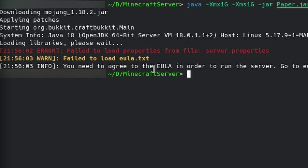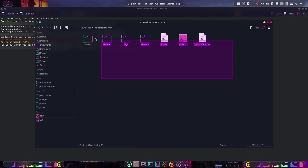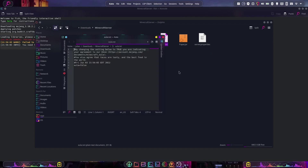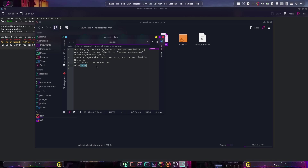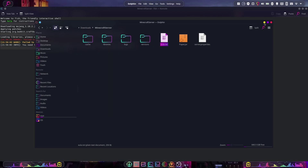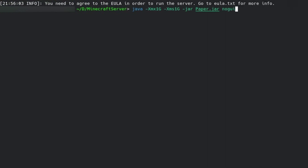We have an error, and this is because we need to agree to the EULA. If we come back to our folder, we can see all these new files have been generated, including one called eula.txt. We're going to open this — you'll probably use Notepad on Windows, for me it's Kate on Linux — and we're just going to change 'eula=false' to 'eula=true'. Make sure you spell this right because if you don't it will not work. Once that is true, we can save the file and close it. Then come back to our terminal, put in the command again and hit enter.